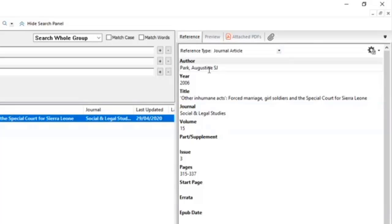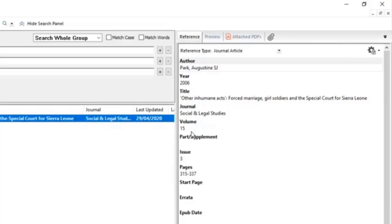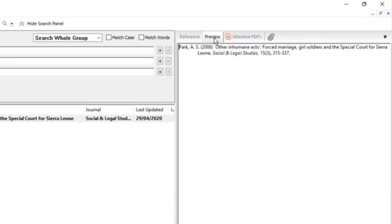You can see in the reference window here it's detected the type of document it is, and it's brought through the author, year, title, journal title, volume, issue, and page numbers. That's everything I need to accurately reference a journal article.